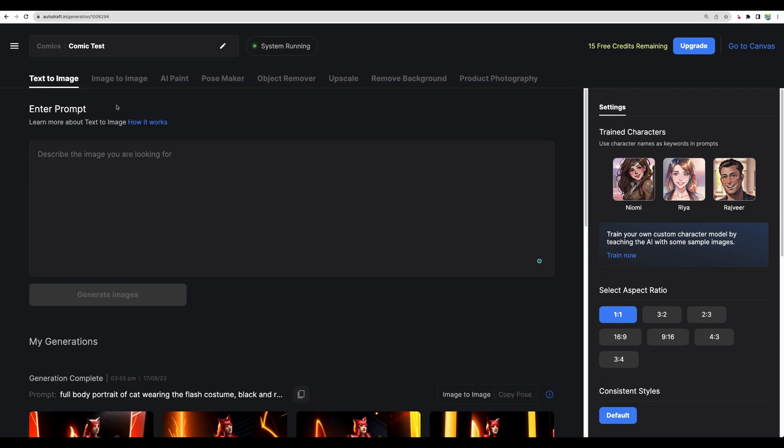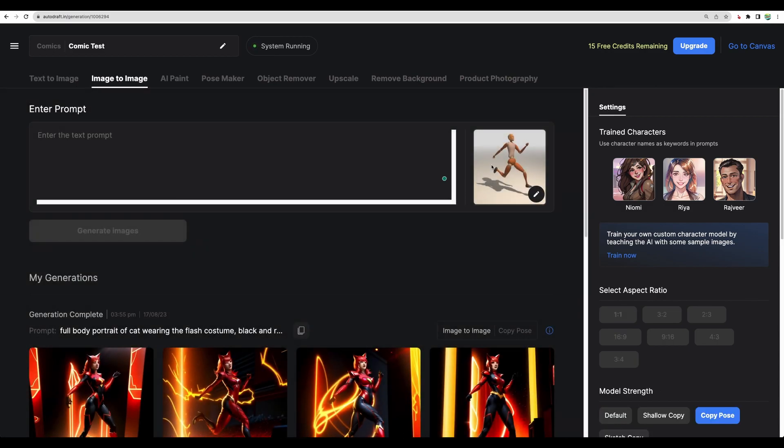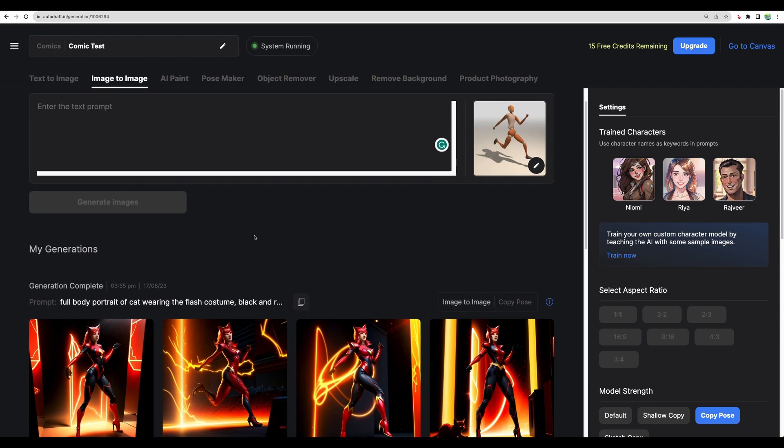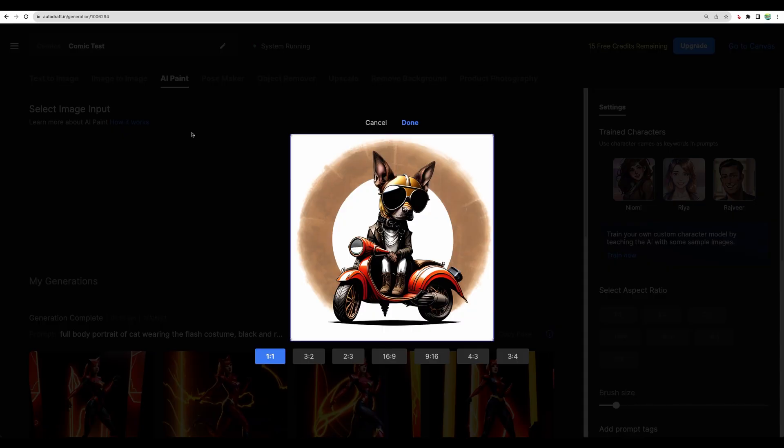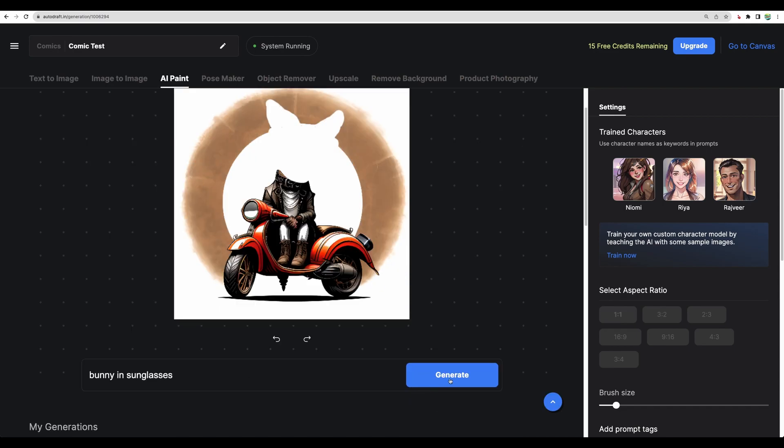Quickly going through other features. So the main feature is text-to-image. They have image-to-image. And actually, when you define a pose, they use image-to-image to help define the pose in the resulted image. They have AI paint. Let's use an image I generated previously. Let's try to replace the head. Let's generate.